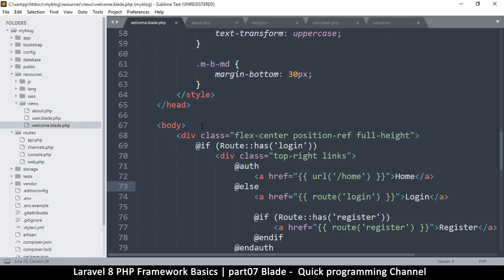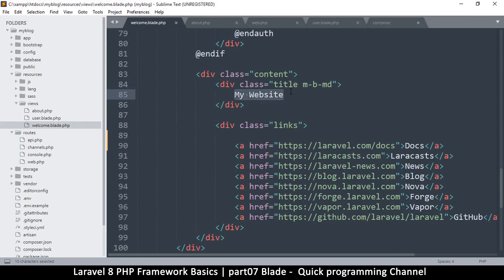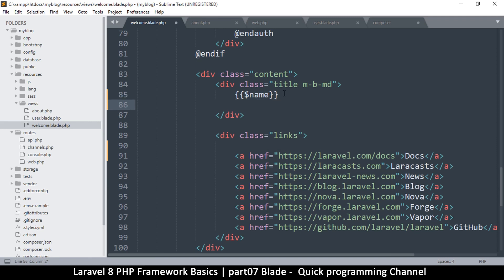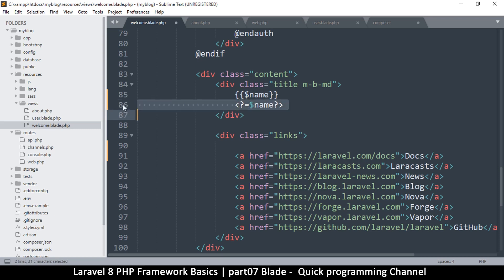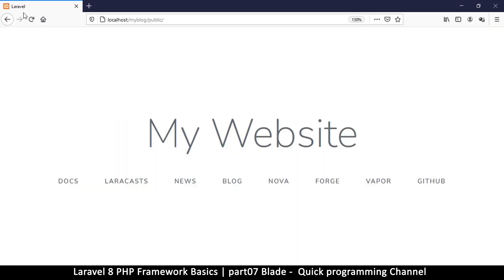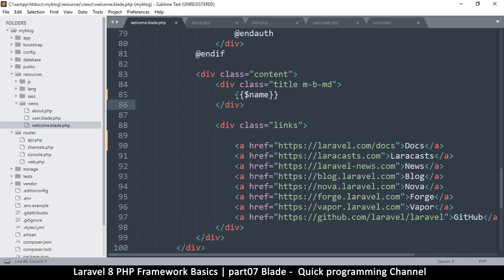If I go to welcome.blade.php, I can replace the text with double braces and put my variable in there: {{ name }}. Normally you would write <?php echo $name; ?> or use the short echo tag, but with Blade you can do it this way without opening and closing PHP tags. Let me refresh the page — and you see we have 'Peter' there as the variable that was sent.